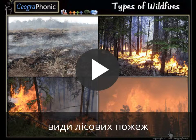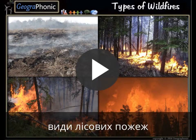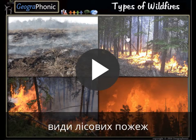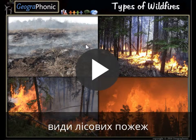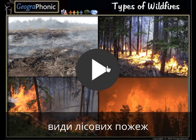This is a free exercise for Geography. It's about the types of wildfires. You can play this game yourself — look in the description of this video to find the link. I'm gonna press start now.